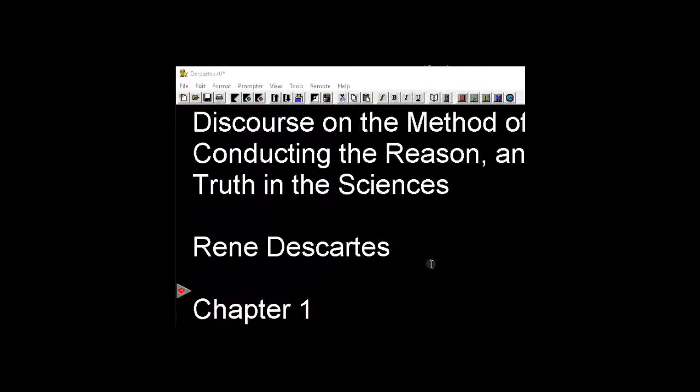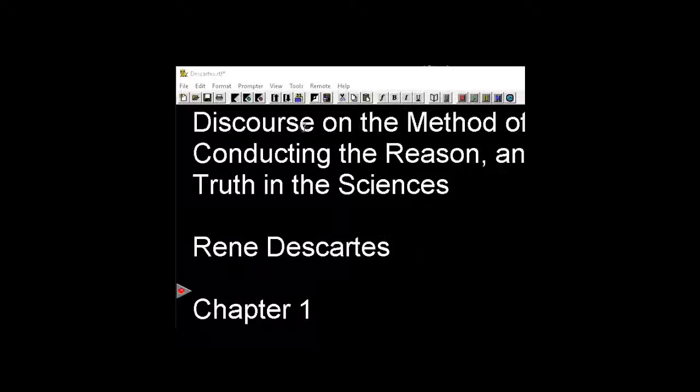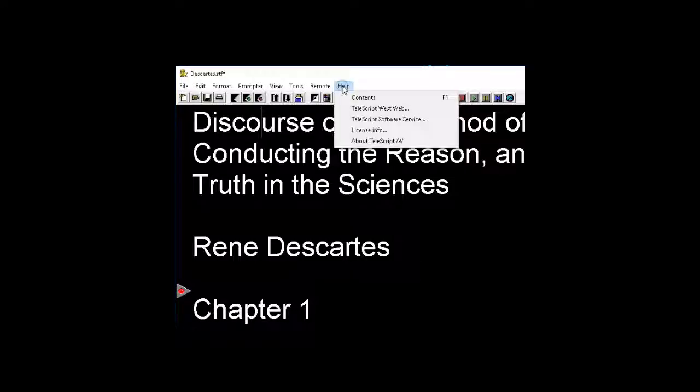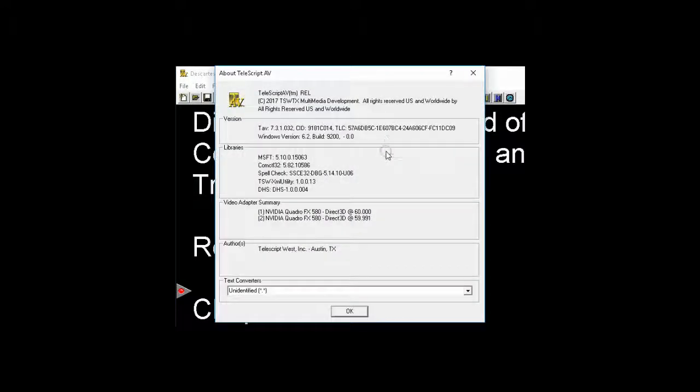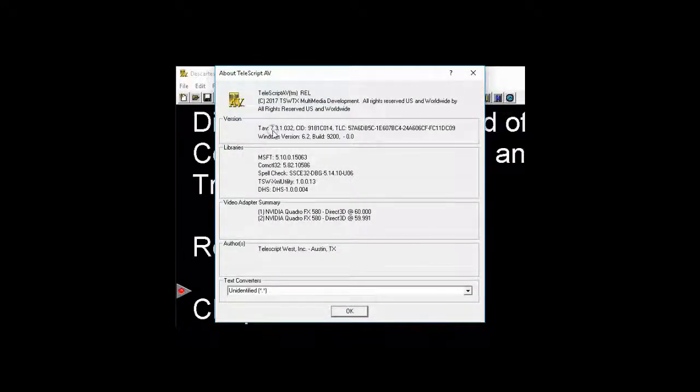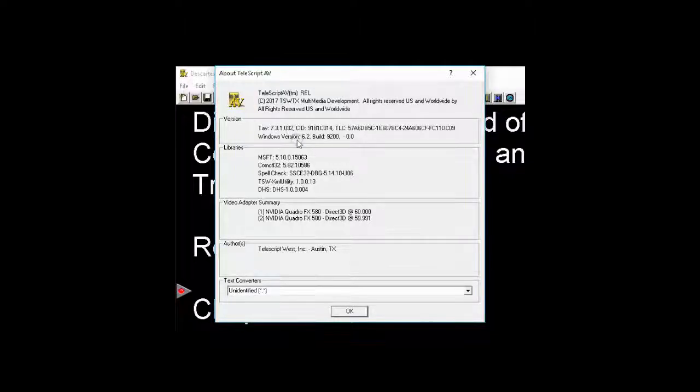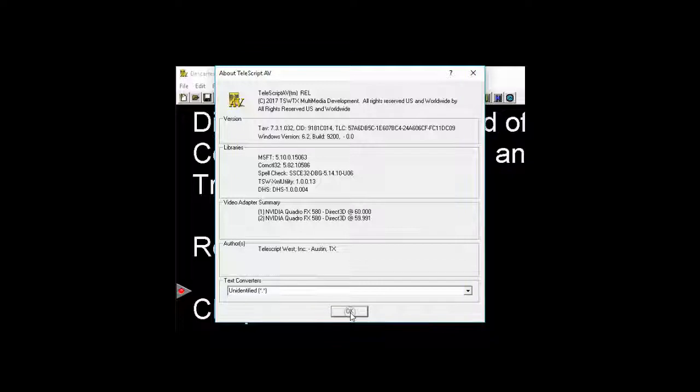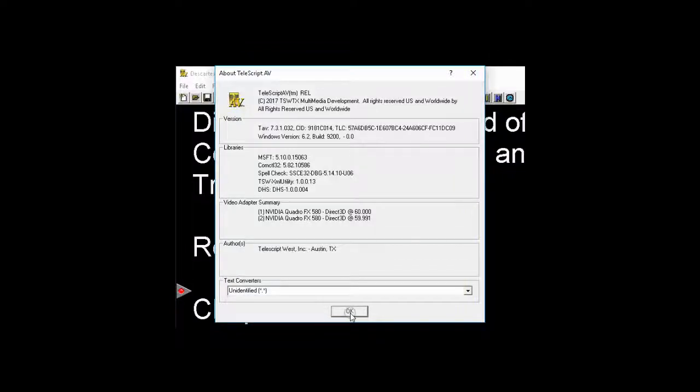We're going to cover a couple more preferences in this tutorial. First, once again, go up to Help, About, check that you're on version 7.3.1.032. If you're not, please go to TelescriptService.com, download the patch, and upgrade to this version so that we're seeing the same thing.